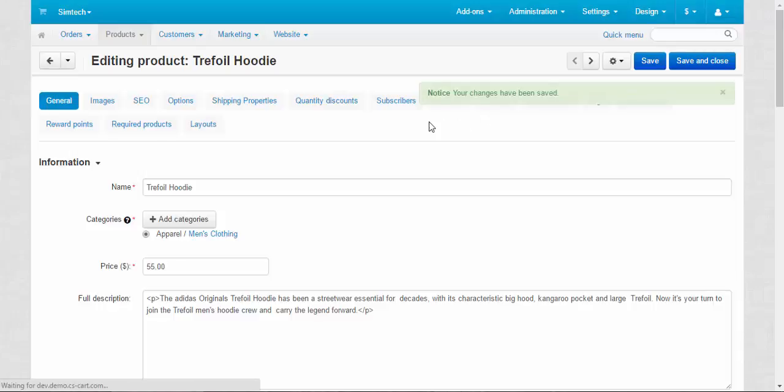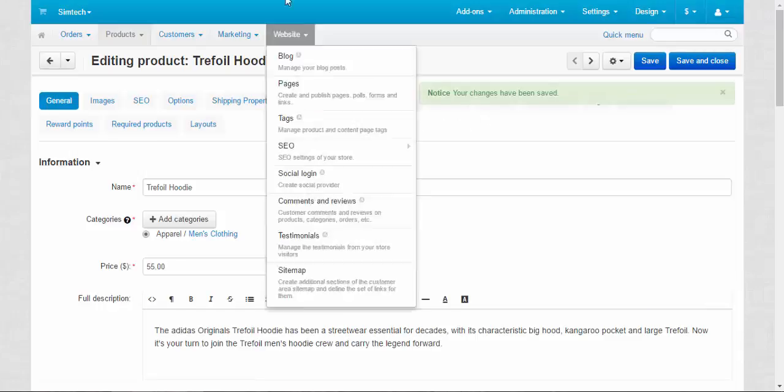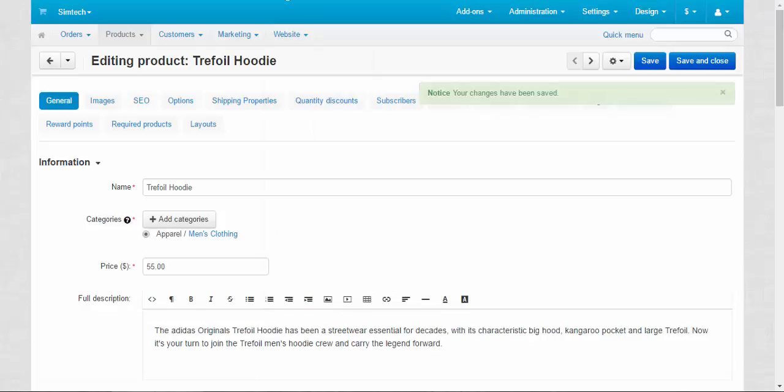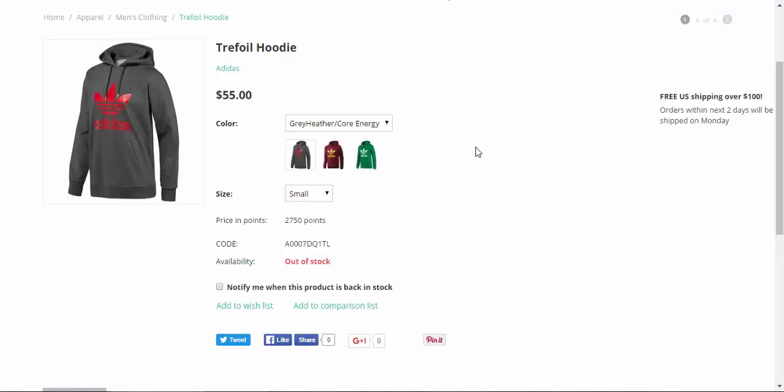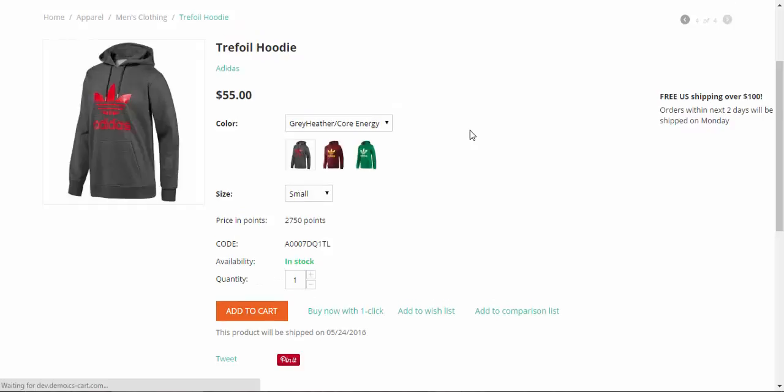Save and now back to products page. Okay hoodie's page. Refresh it and here we go.